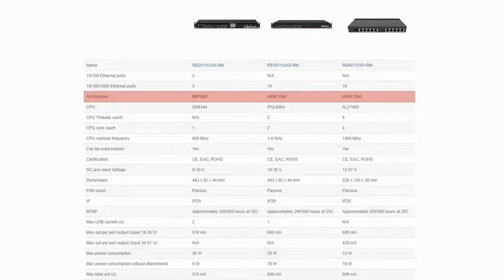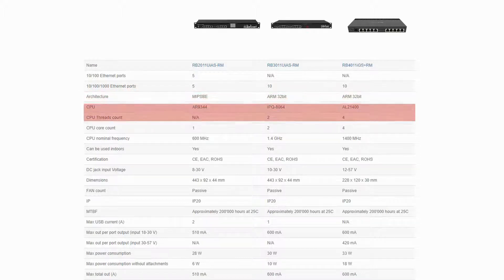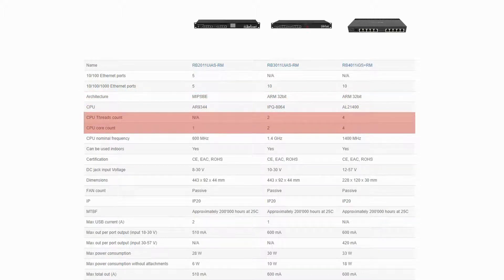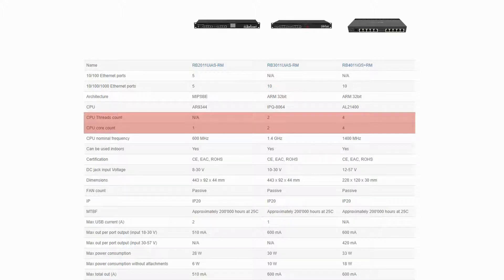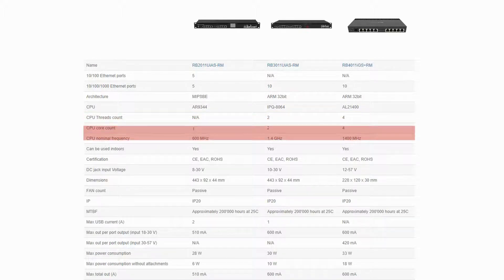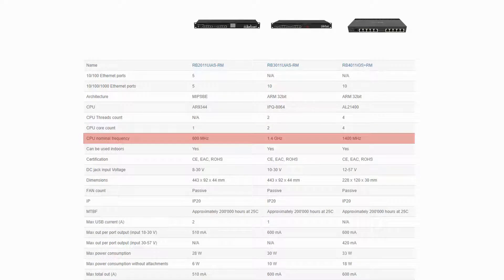The RB3011 comes with a dual-core CPU, whereas the RB4011 enjoys a quad-core capacity. Moreover, both devices have a 1.4 GHz CPU frequency.